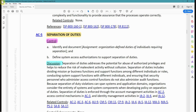Now let's look at the discussion section. Separation of duties addresses the potential for abuse of authorized privileges and helps to reduce the risk of malevolent activity without coalition. This includes dividing mission or business functions among different individuals or roles, conducting system support functions with different individuals, and ensuring that security personnel who administer access control functions do not also administer audit functions. If system admins who create accounts also administer the audit functions, they may feel empowered to create a fictitious or malicious account.